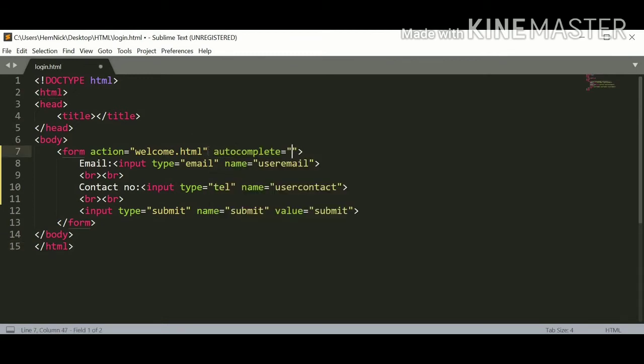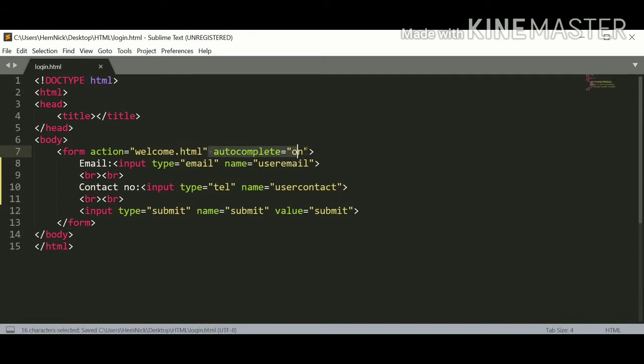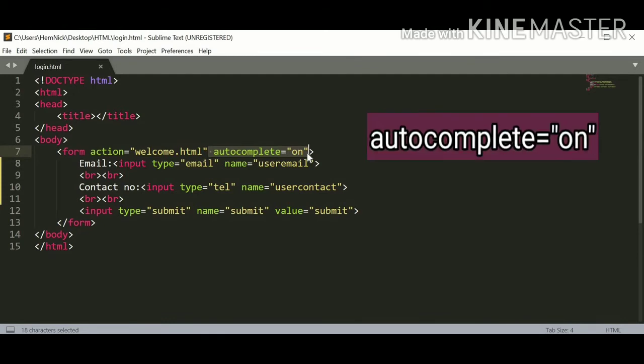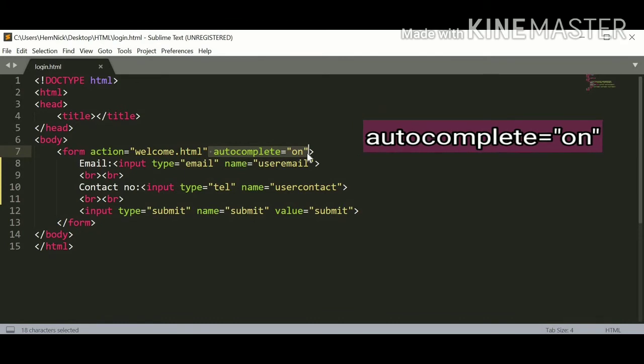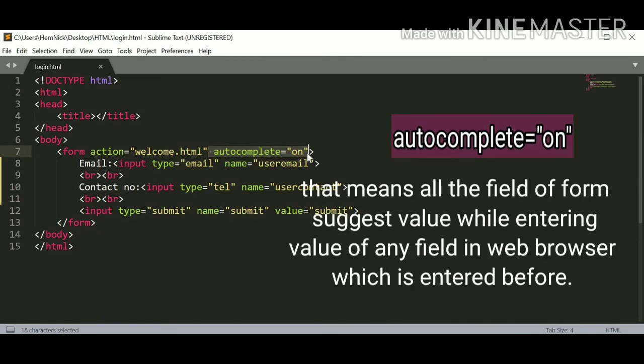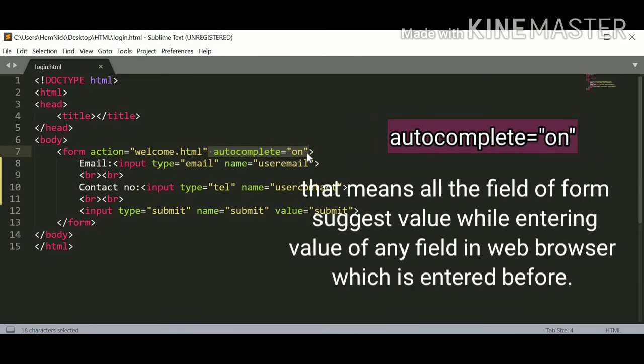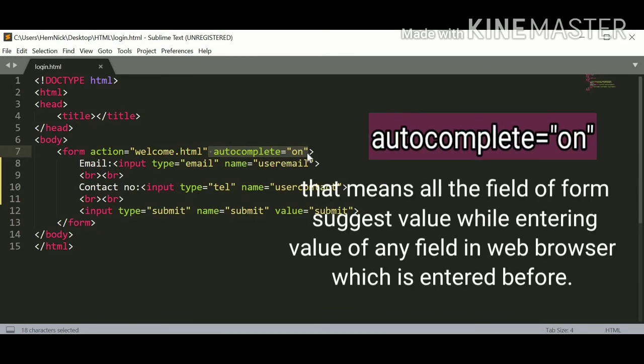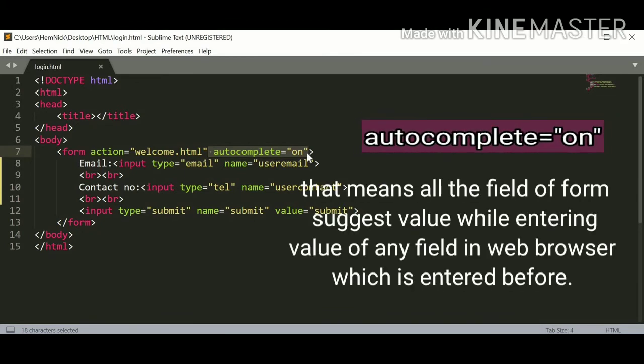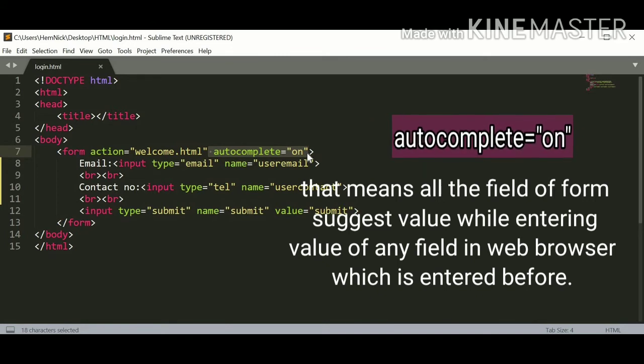Autocomplete has two values: either on or off. Here I am going to apply on. As I told you before, when you apply on as an autocomplete value, then that means autocomplete is enabled so it provides suggestions.